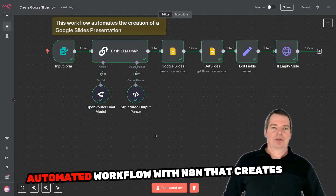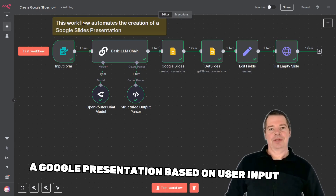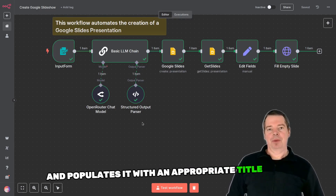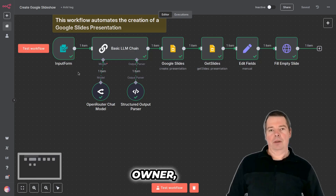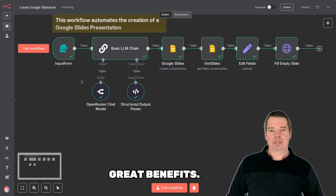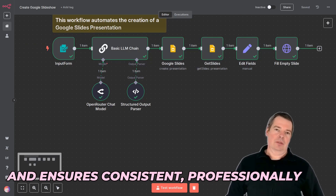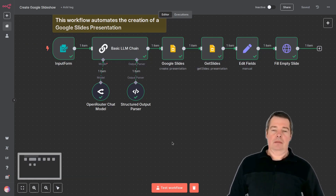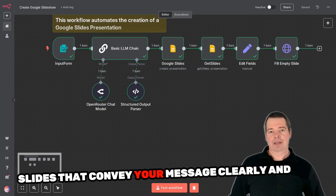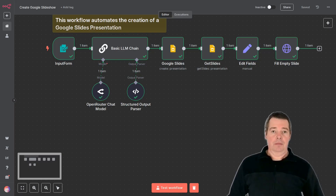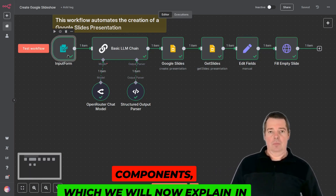In this video, we learn how to create an automated workflow with N8N that creates a Google presentation based on user input and populates it with an appropriate title and text. For a business owner, this workflow offers great benefits. It saves time when creating presentations and ensures consistent, professionally worded content. You can quickly and easily create compelling slides that convey your message clearly and concisely. The workflow consists of several important components, which we will now explain in turn.